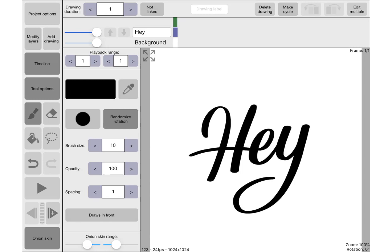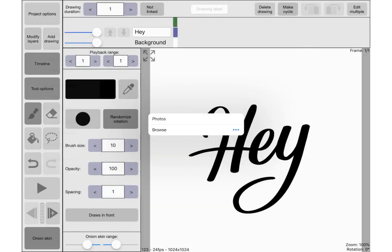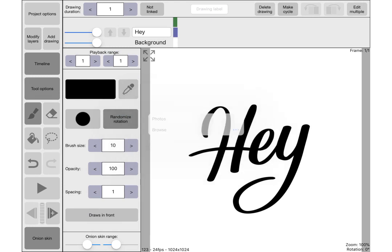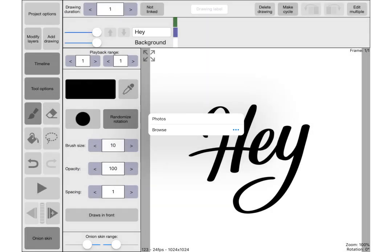Once you open up Rough Animator, you can either draw your lettering directly in the app using the brush tool, or you can import it from elsewhere. To import your pictures, go to Project Options, then Import Image, and choose wherever you've saved it.